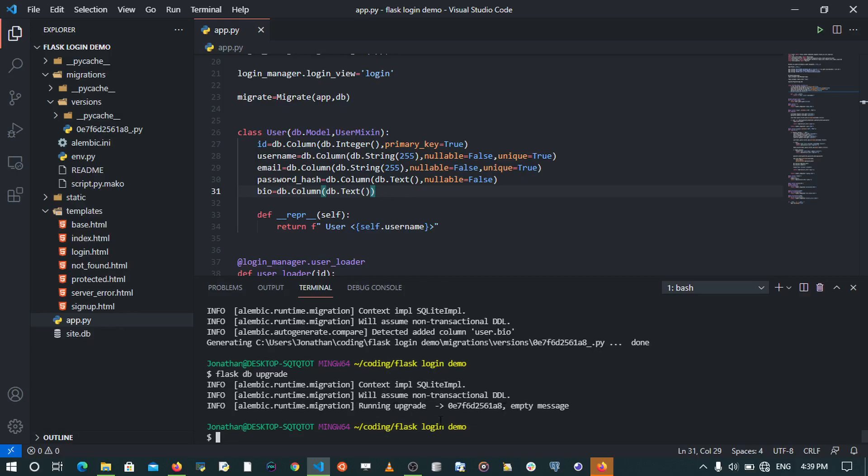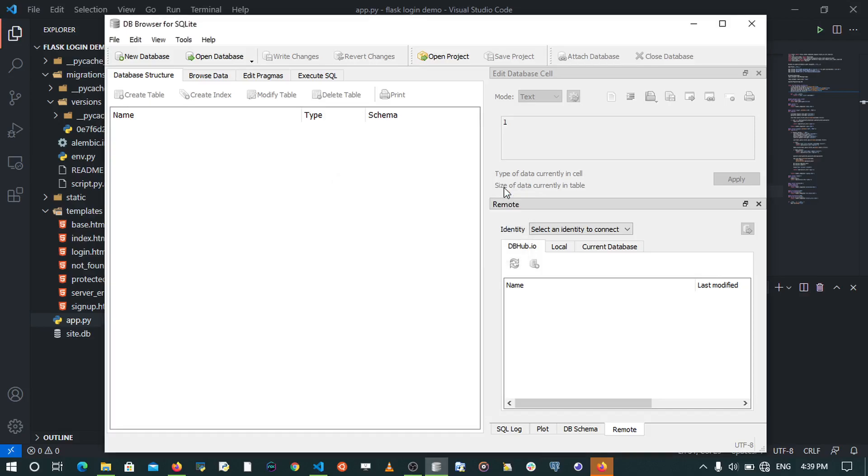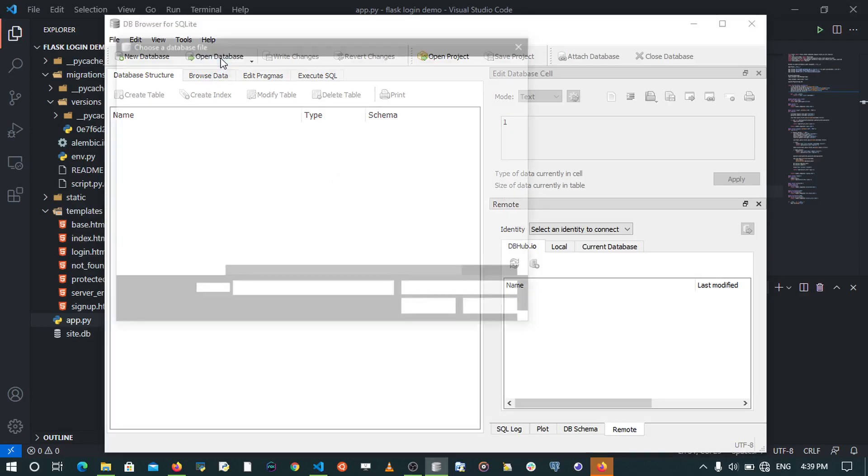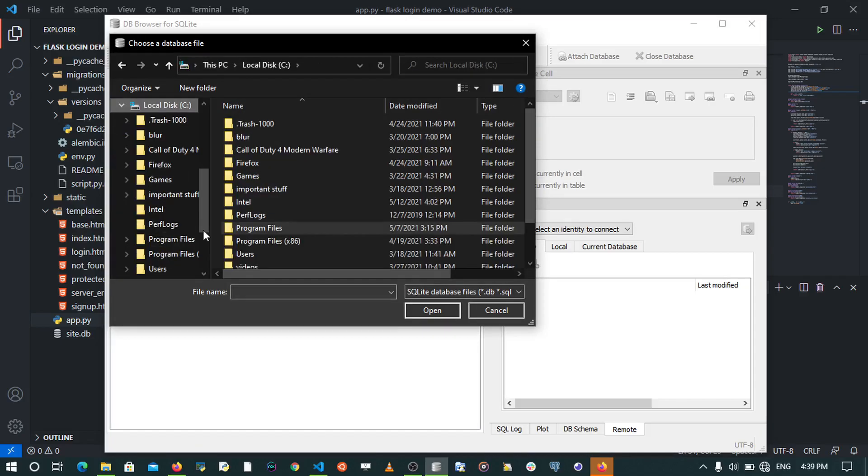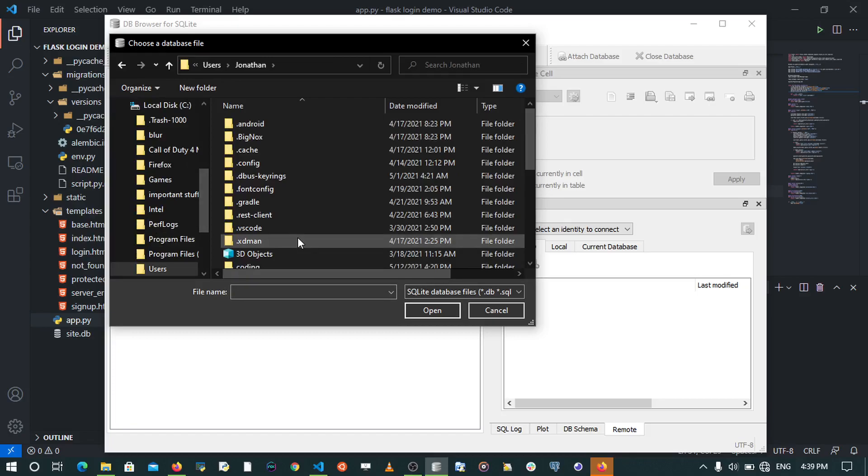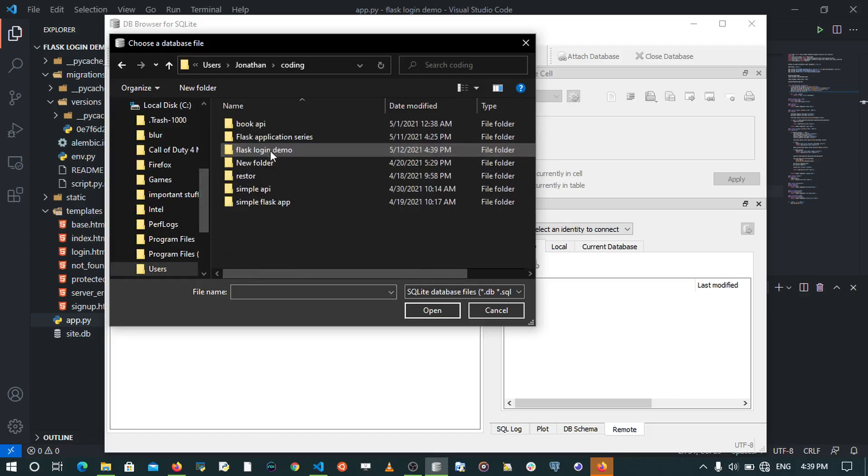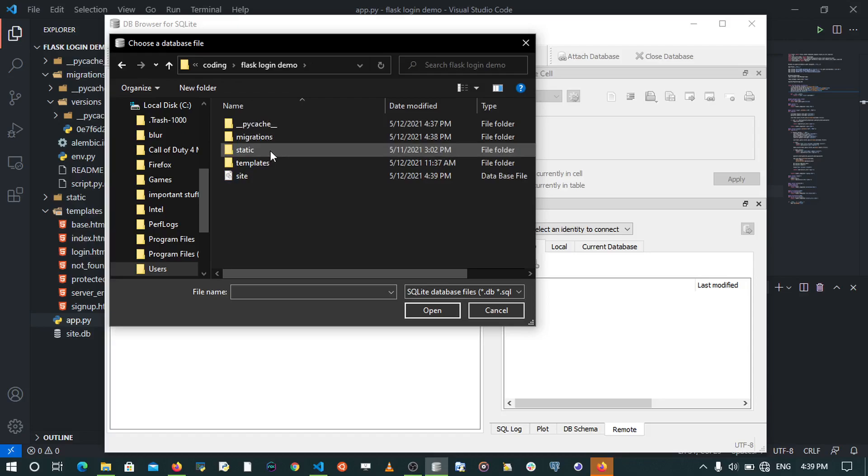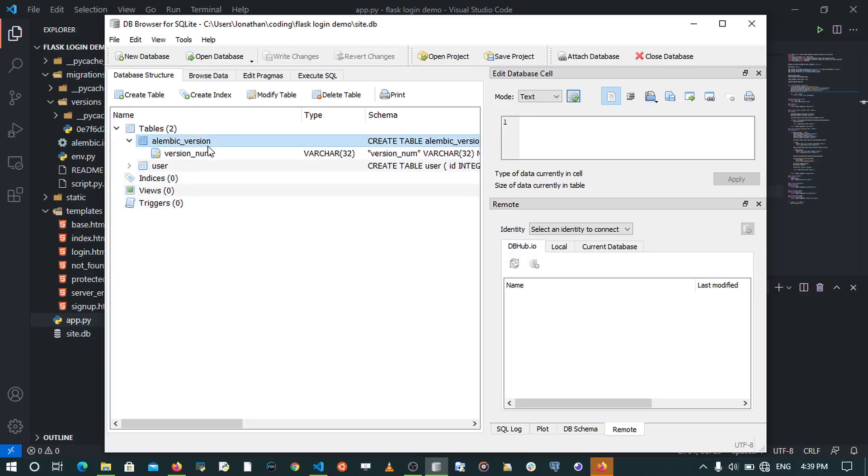Now if we open up our database, I'm going to open the database with DB Browser for SQLite. I'm going to come and open the database. I'm going to navigate to the folder where that database is. I'm going to go to users and simply go into the coding folder. I'll open up our database.